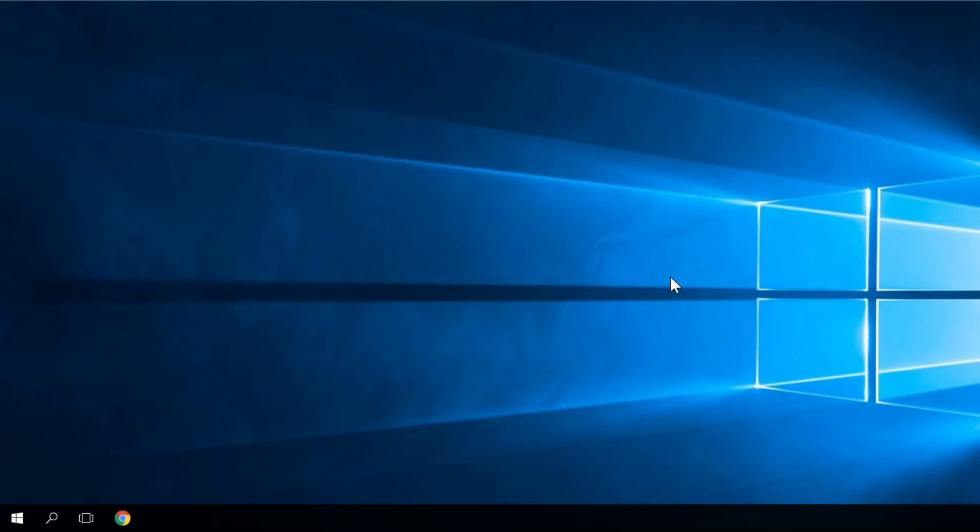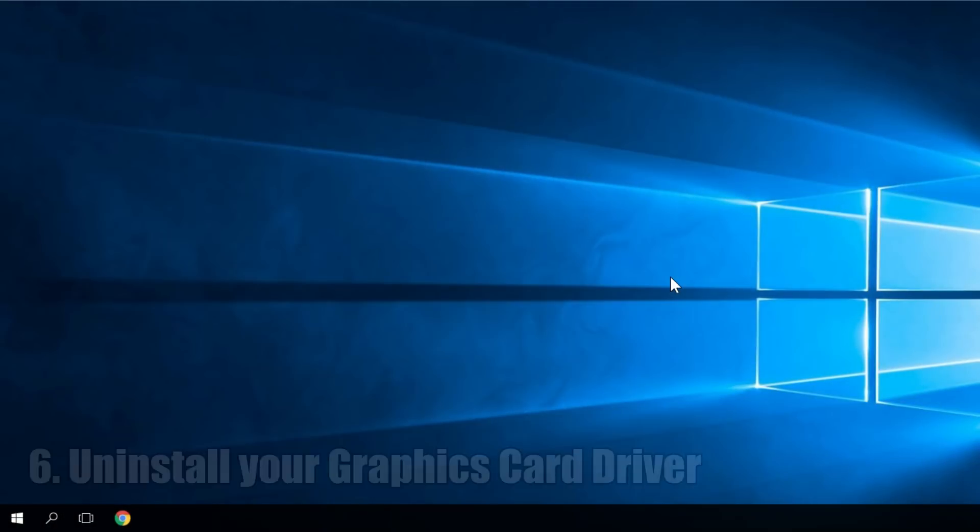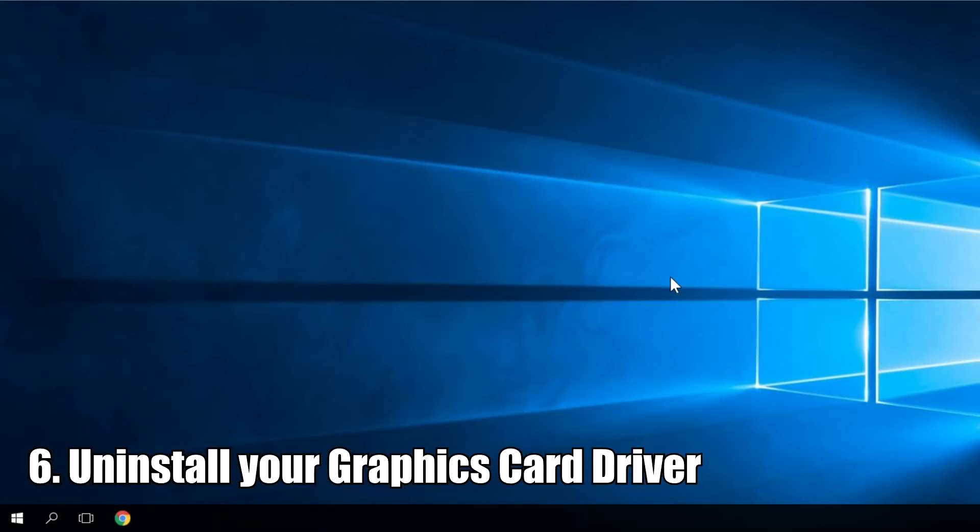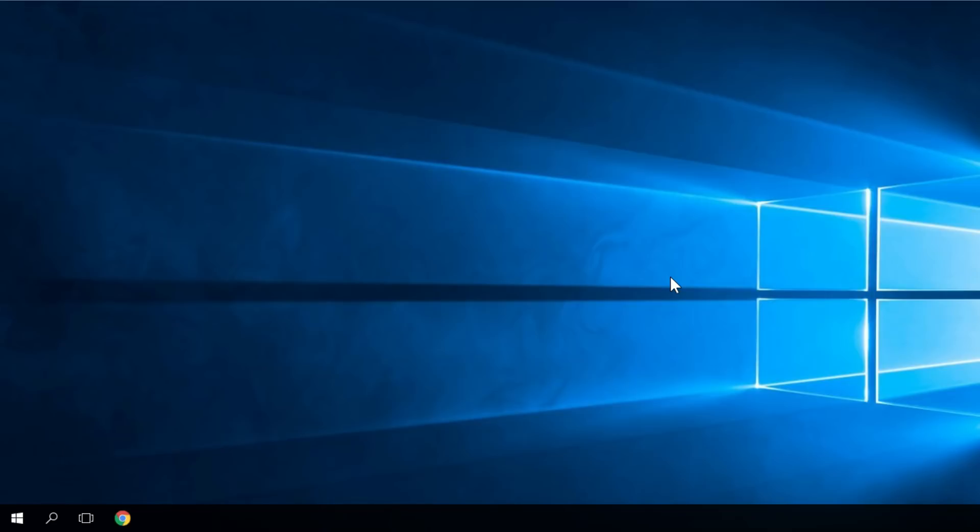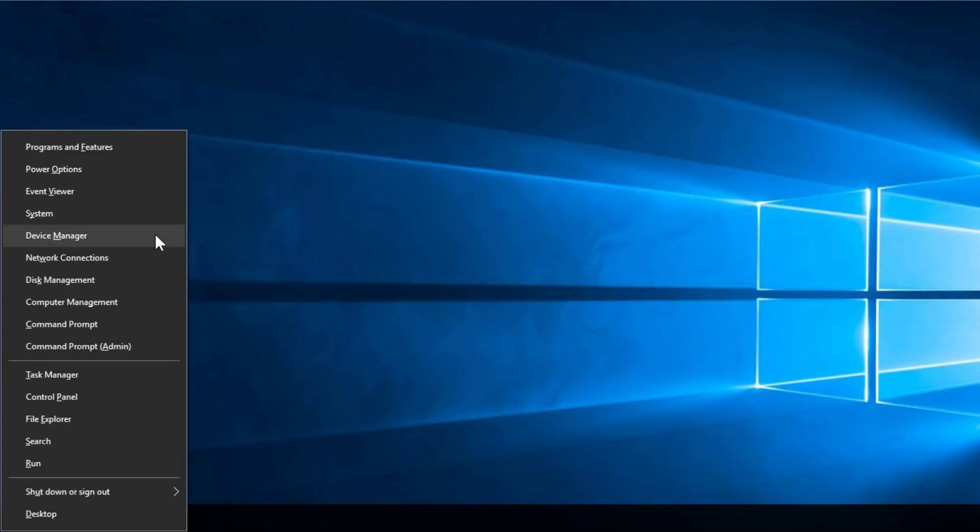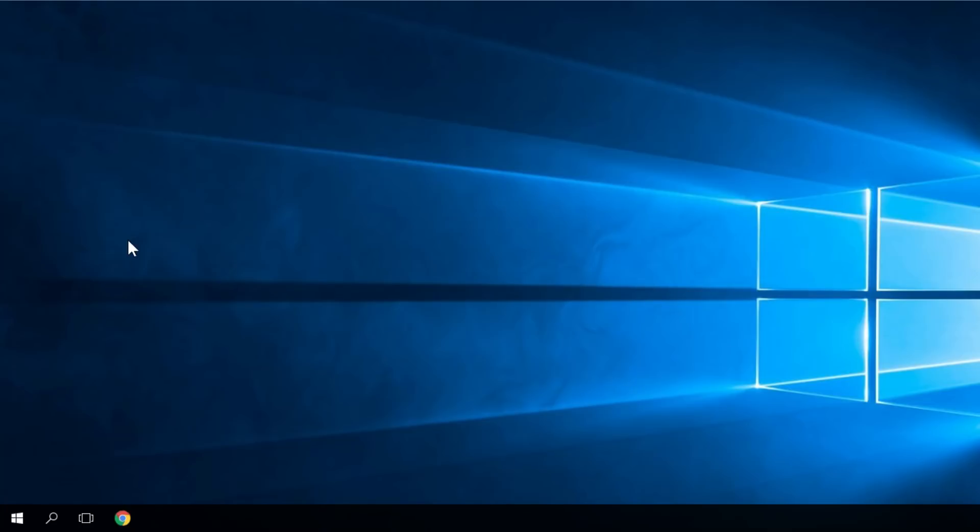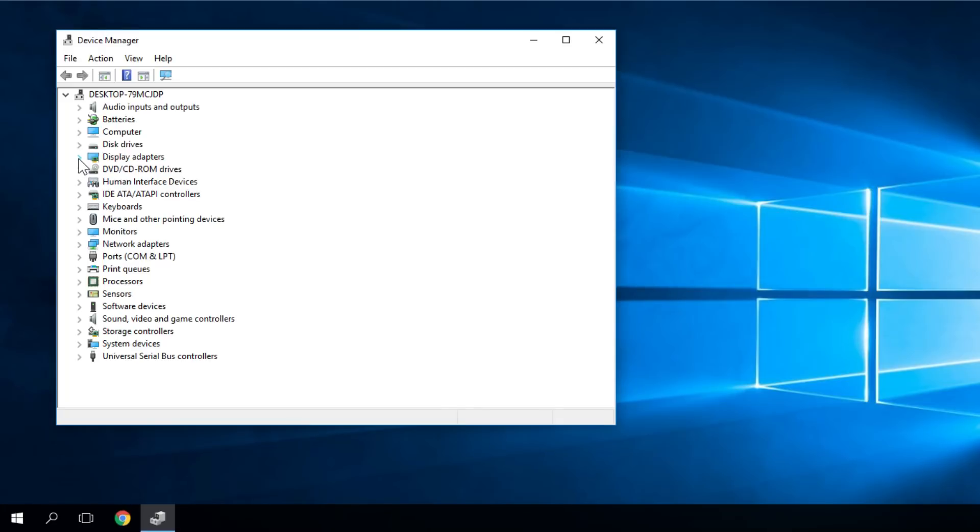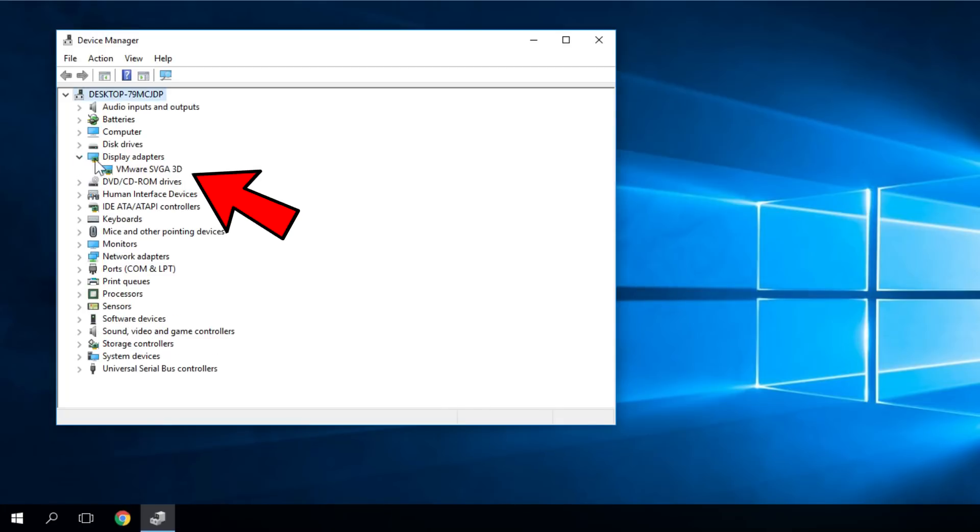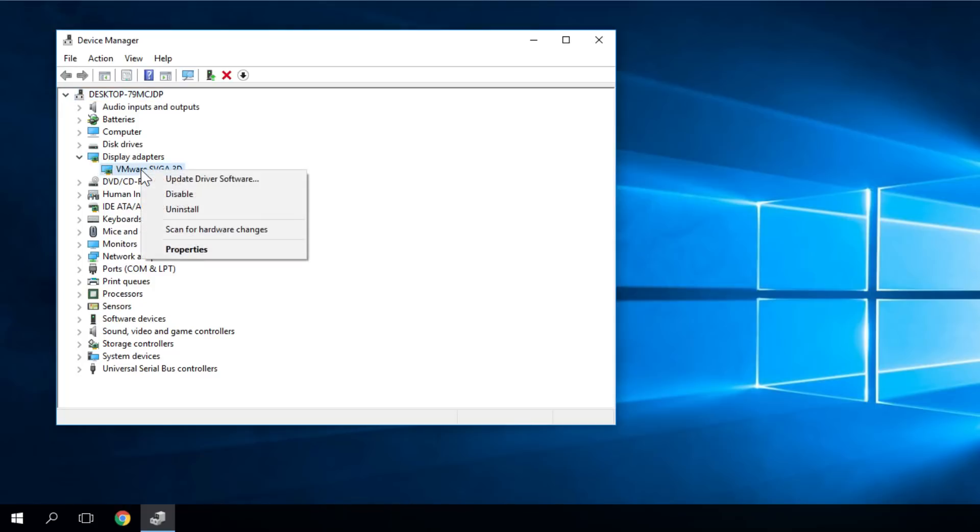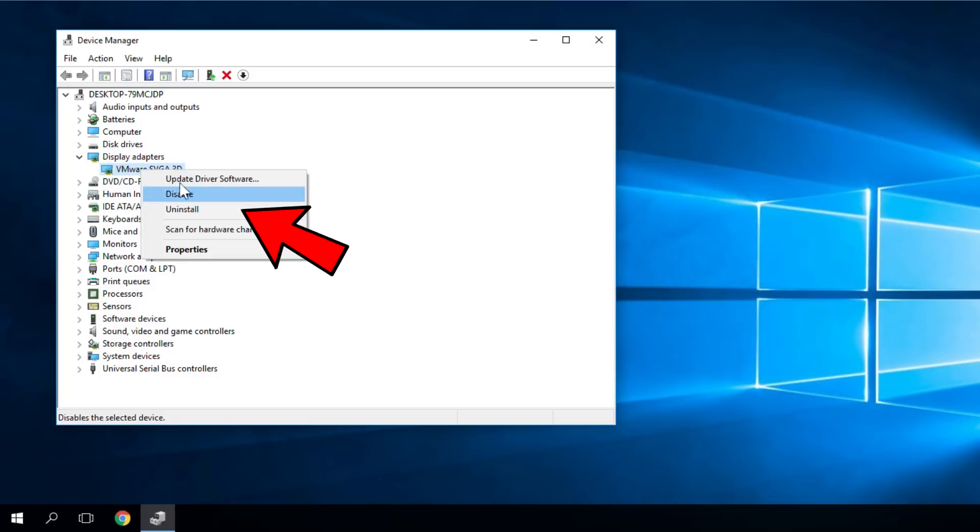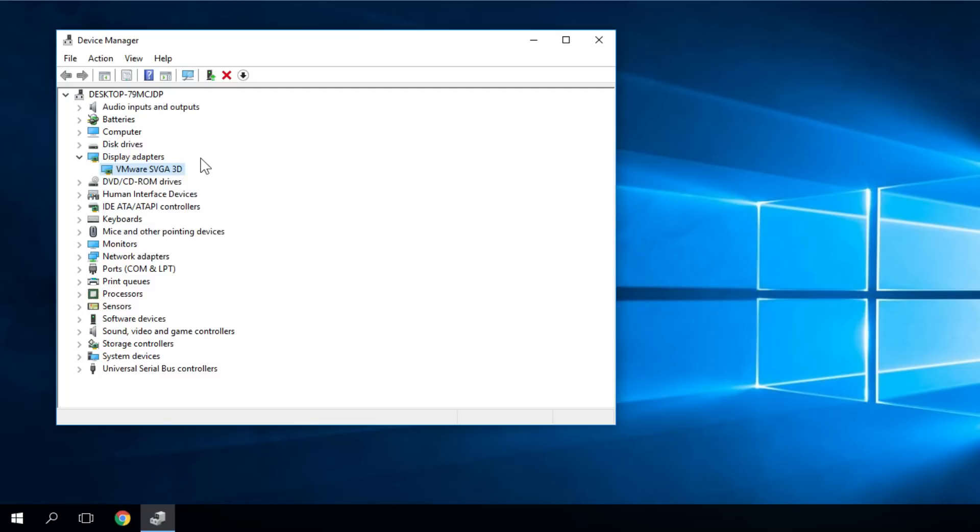And also our final solution would be to uninstall your graphics card driver. To do that, you just have to click Windows plus X and click on Device Manager. Then click on Display Adapters and expand it, and here you have your driver. Just right-click on it and uninstall. By uninstalling it, your driver will be uninstalled, and you have to restart your PC. Windows will automatically search for a new driver, and the new driver should solve the issue.